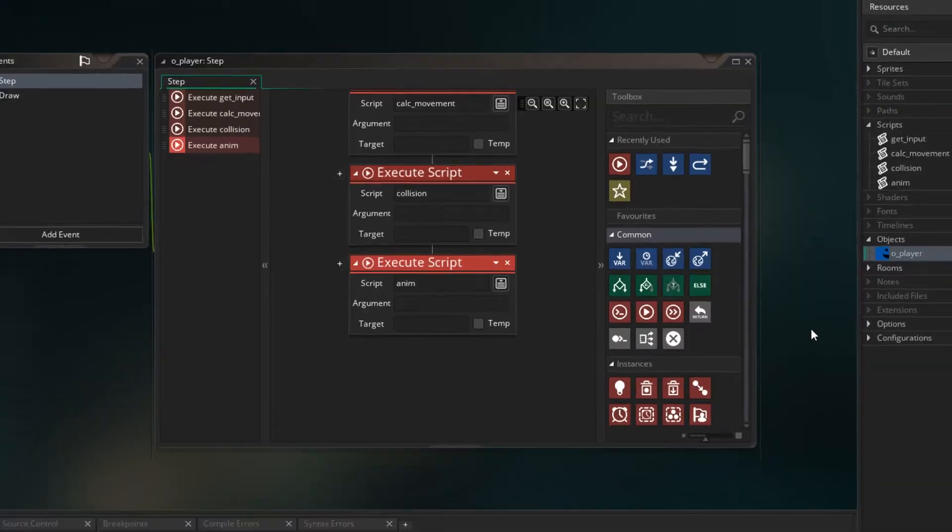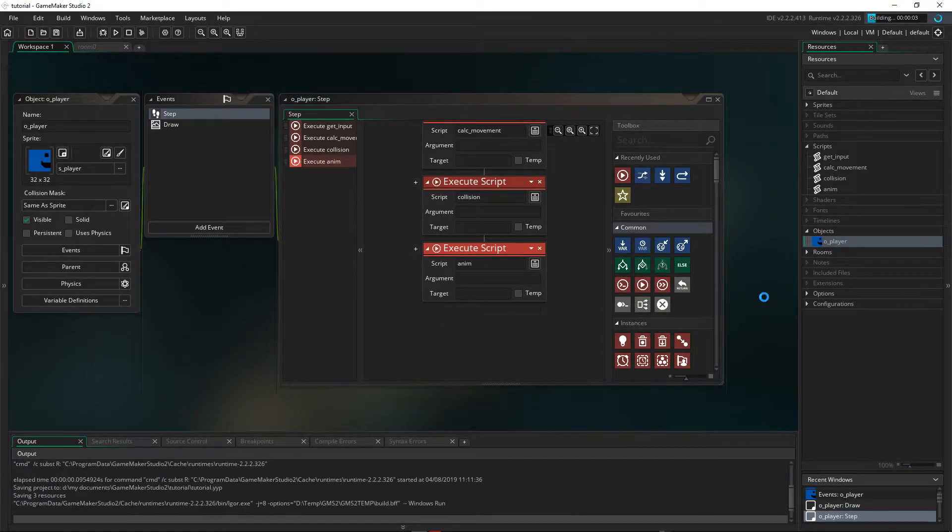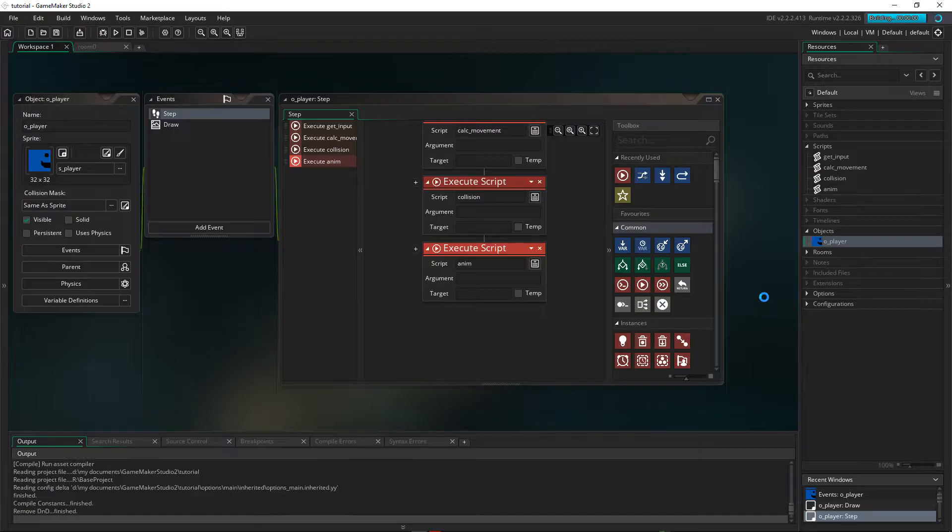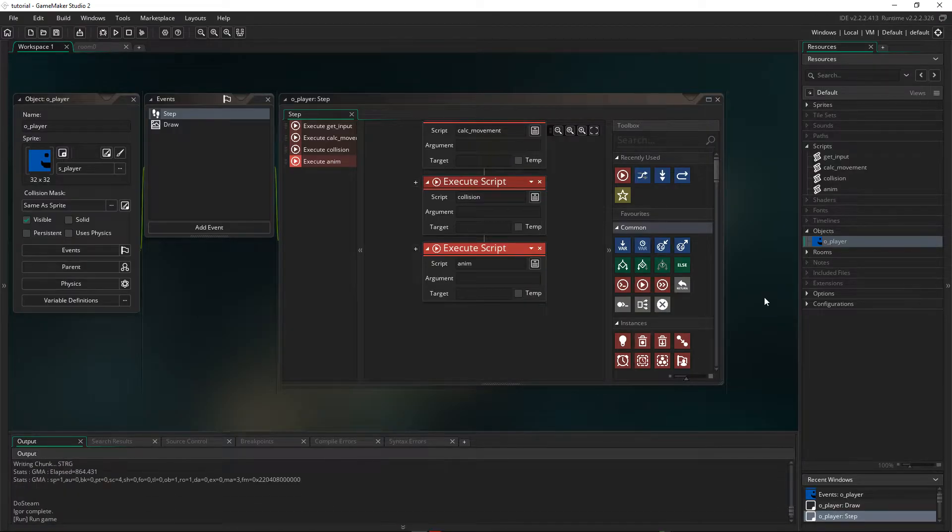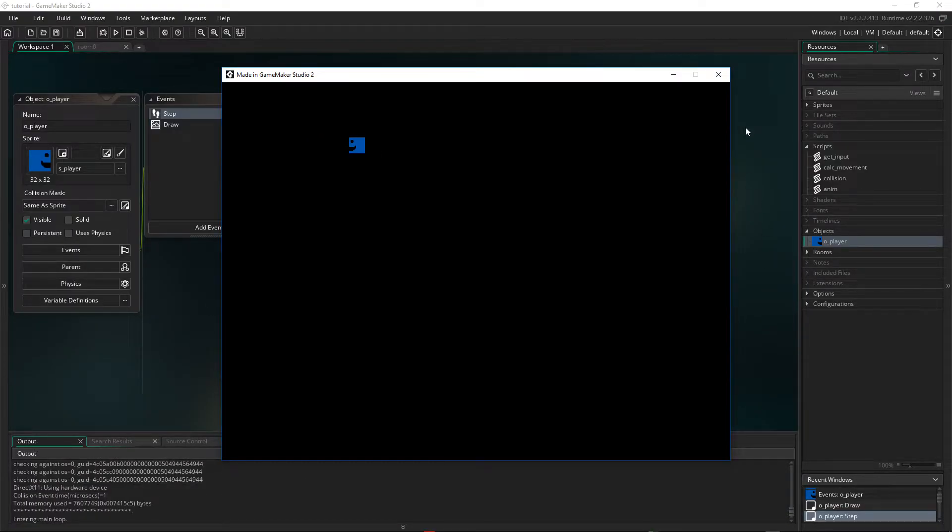So if we press F5 now, we should see that our game will run the same as it did before. So we still have our player, and we can still move just like before.